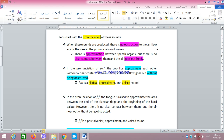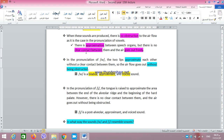When these sounds are produced, there is no obstruction to the airflow, as is the case in the pronunciation of vowels. If you remember, our basic distinction between vowels and consonants was based on the fact that vowels are produced when the airflow goes out freely without being obstructed by the speech organs. The sounds W and Y are actually pronounced in this same way, with no obstruction to the airflow. That's why we say they are phonetically just like vowels.